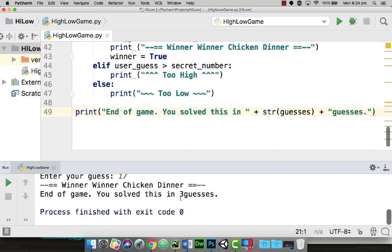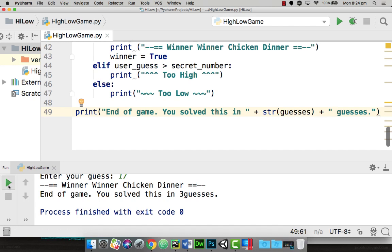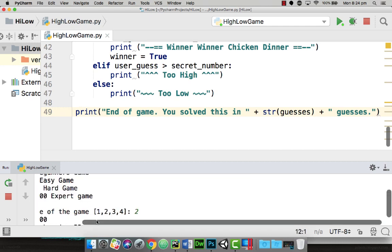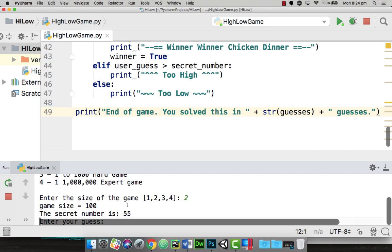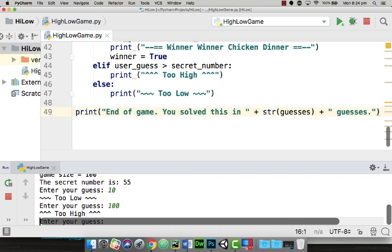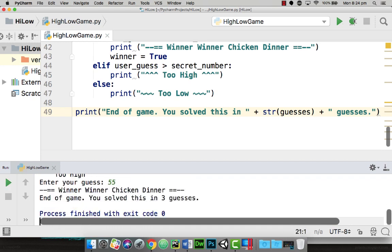You notice that the three is hard up against guesses, so I'm just going to put a space in there. When I play the game again, I'm going to put in two. The answer is 55 this time. I'm going to put in 10 - too low, 100 - too high, 55 - correct. And I've done it in three guesses.